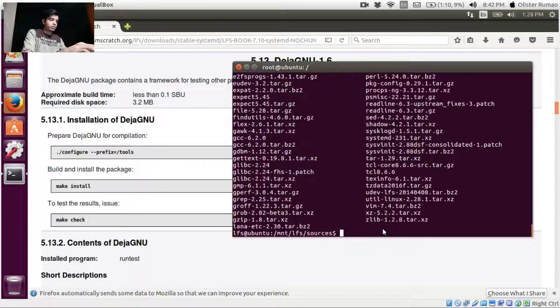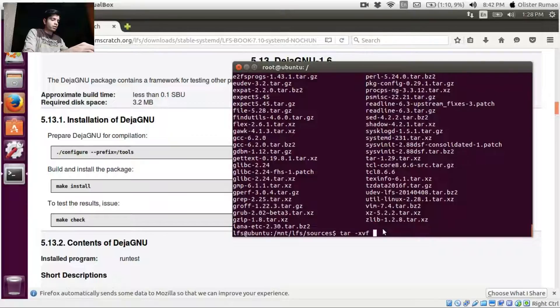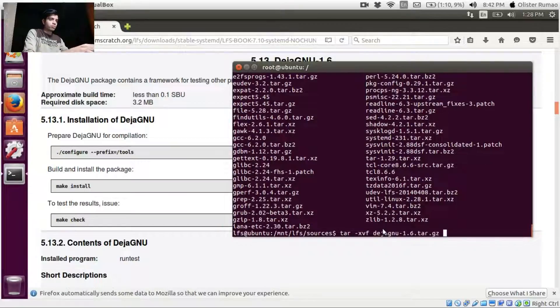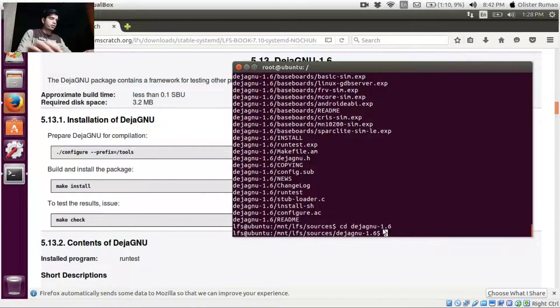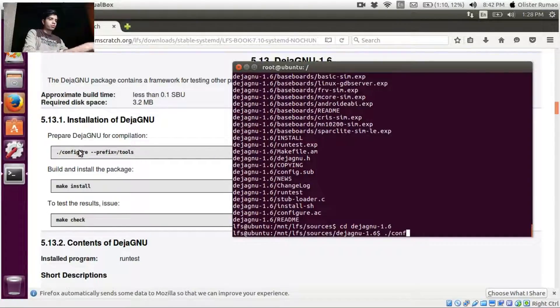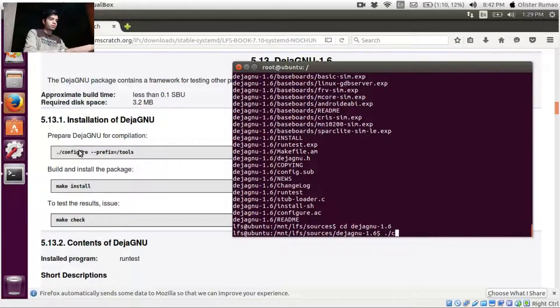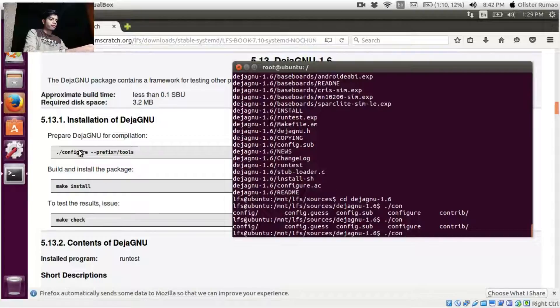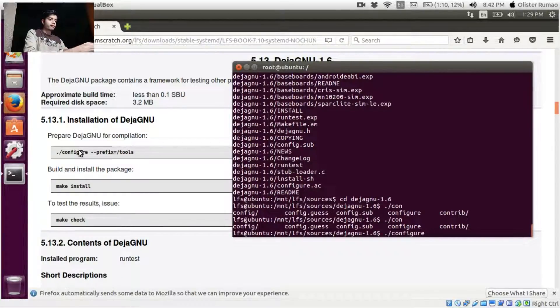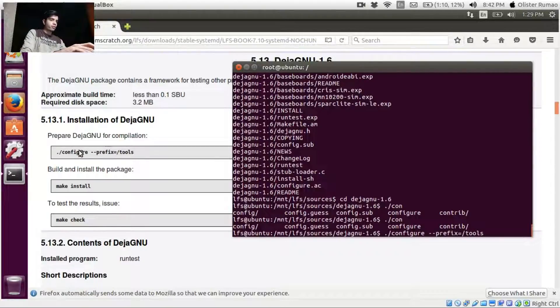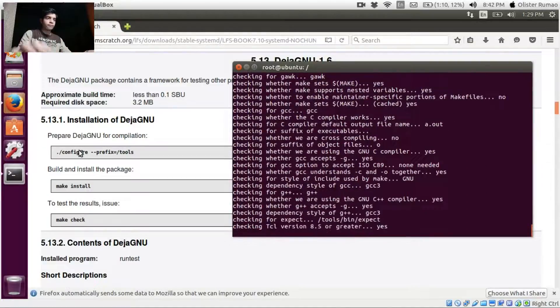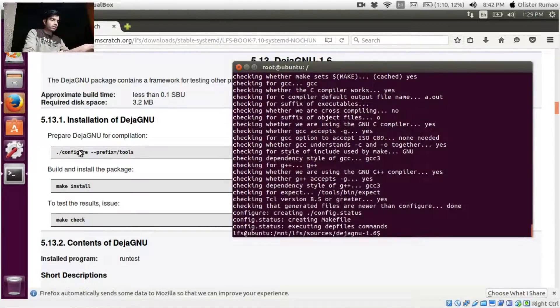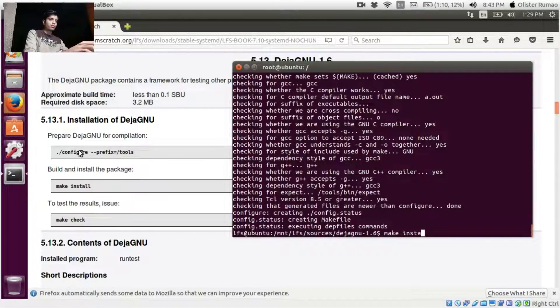Just see what is here. So we are going to untar the DejaGNU. Let's get into DejaGNU 1.6. We are into it, so let's just configure. Okay, that's done. Let's just make install.